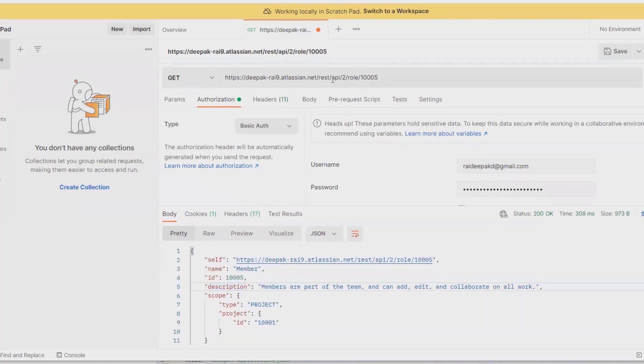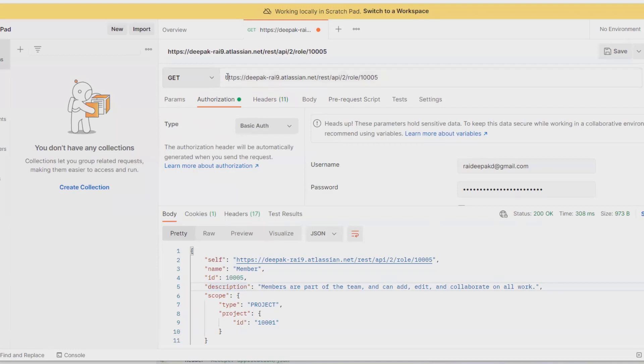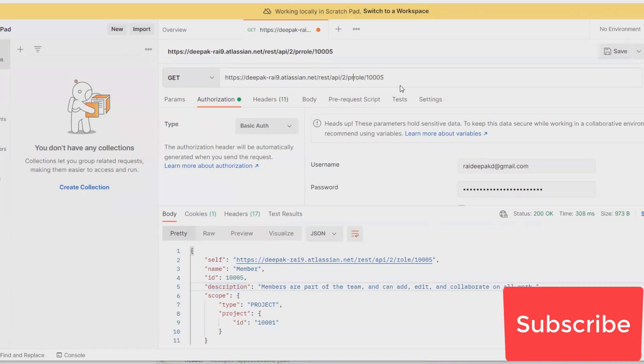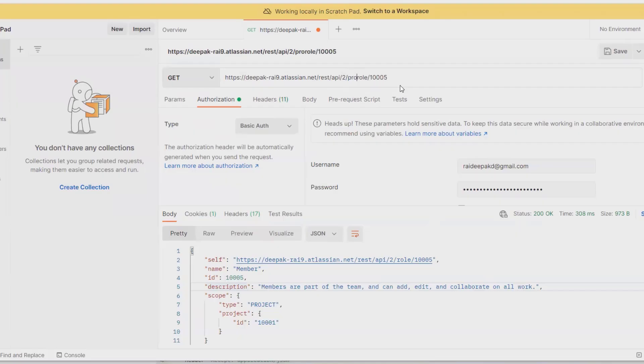That video explains how to create username and password for REST API in Jira. This is my domain name where I want to add the domain name, then rest/api/2, and after that I am going to add here project. So here I am giving project.